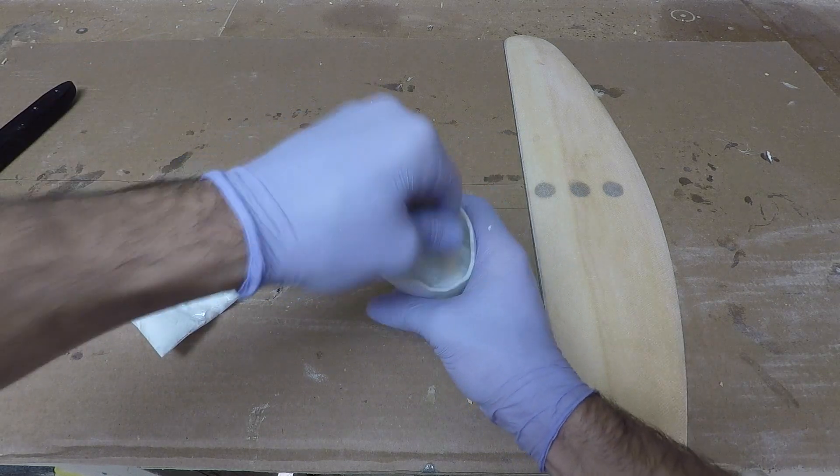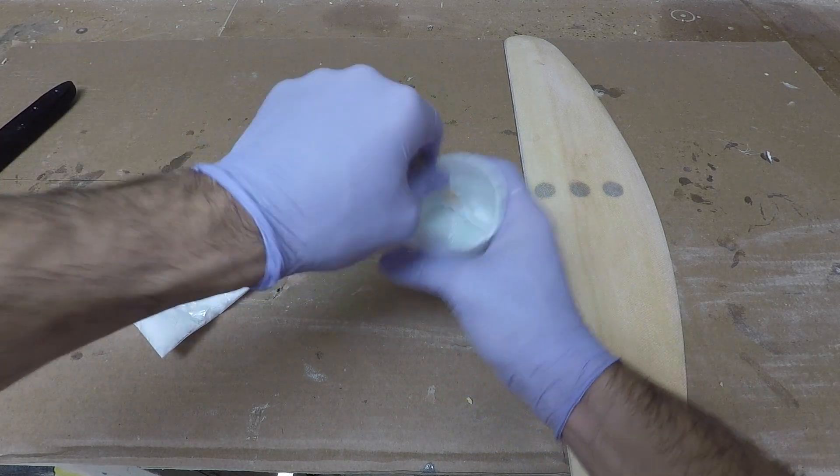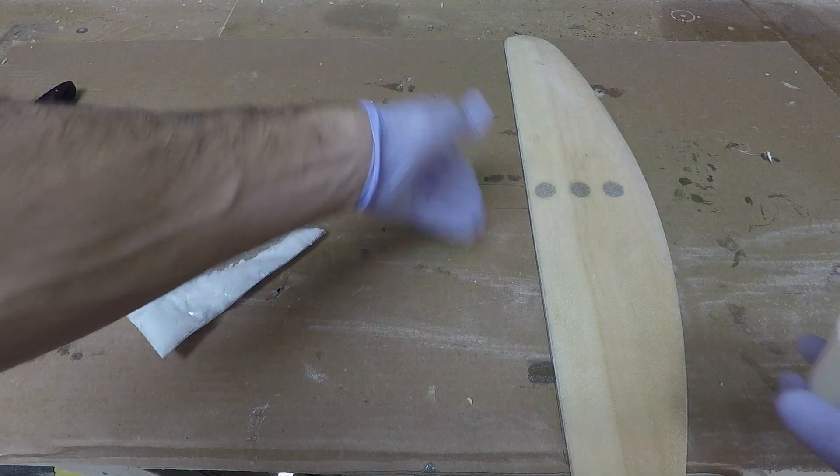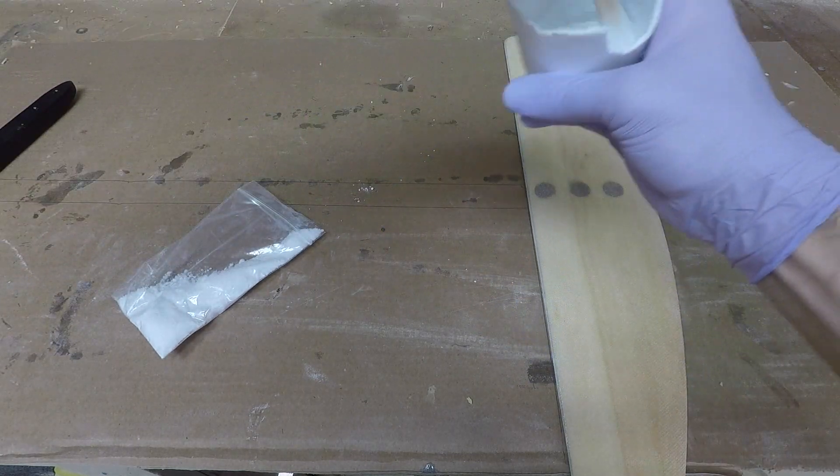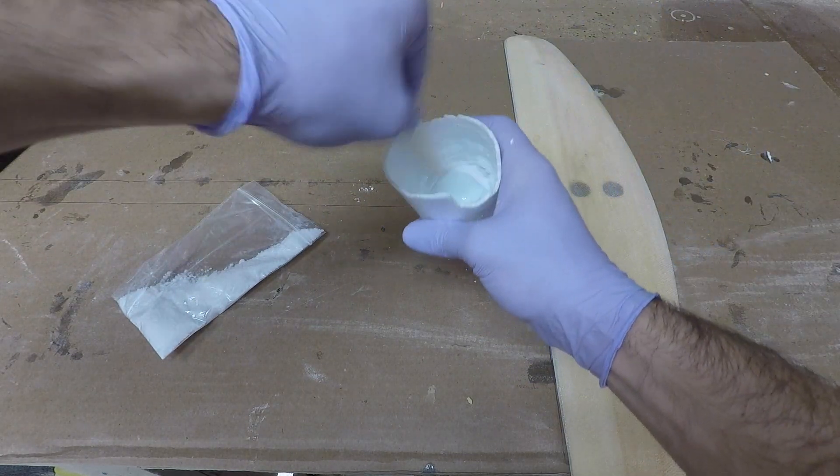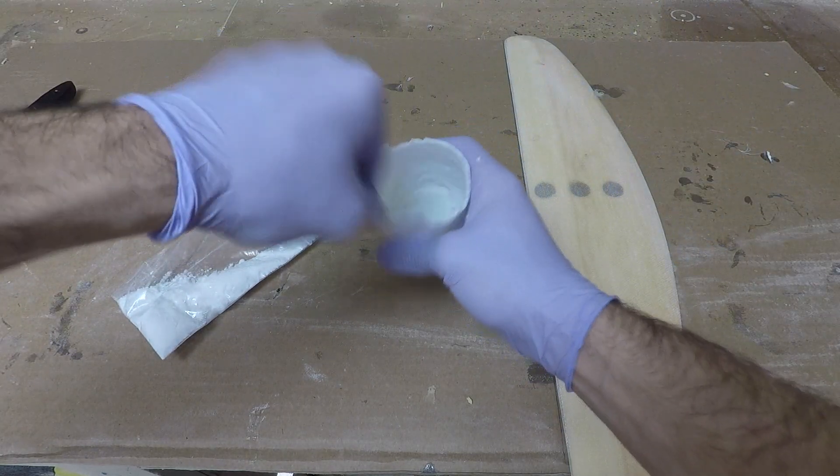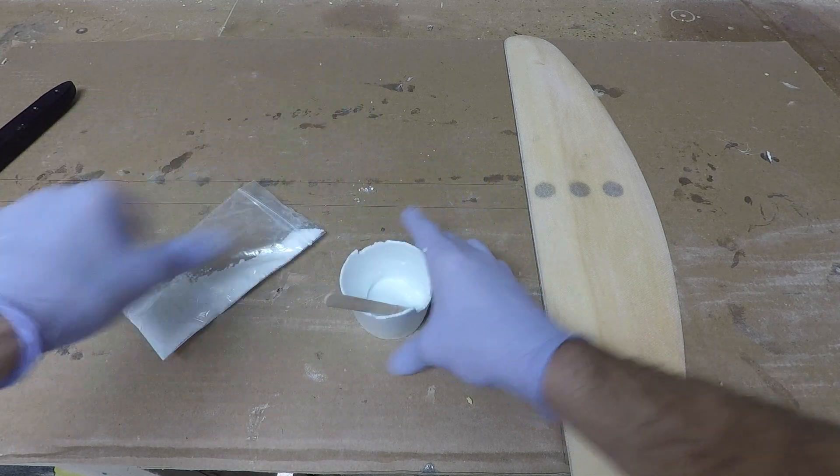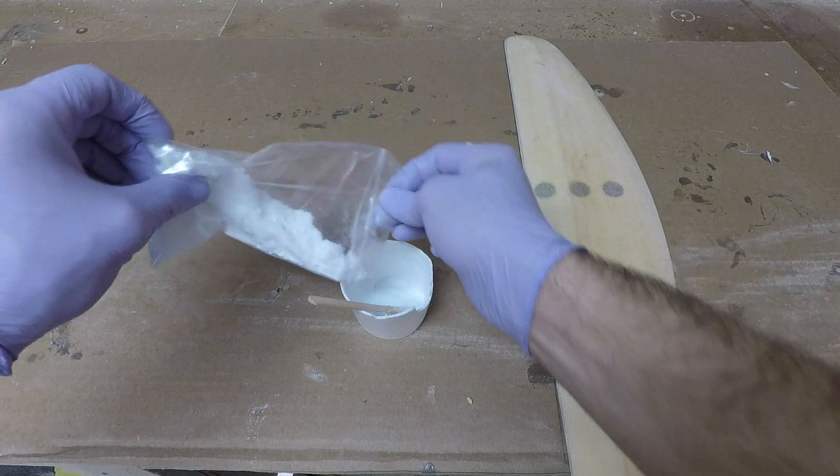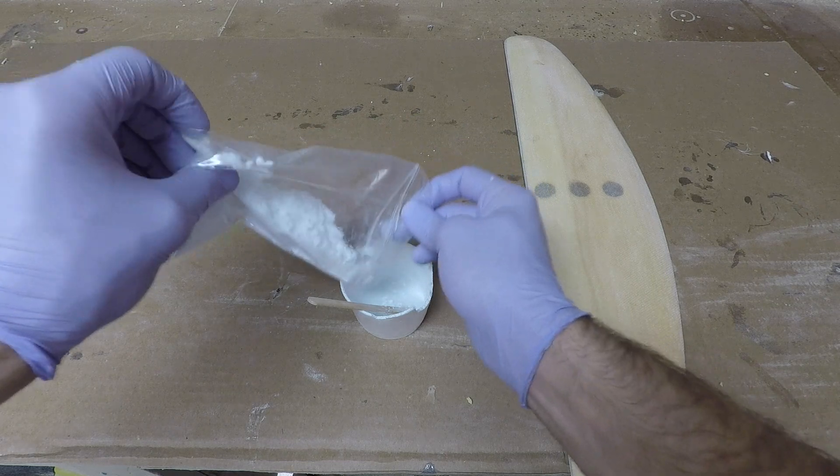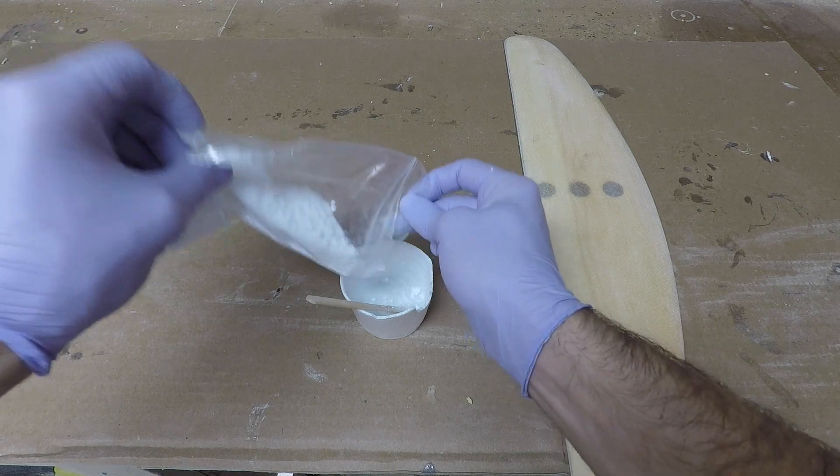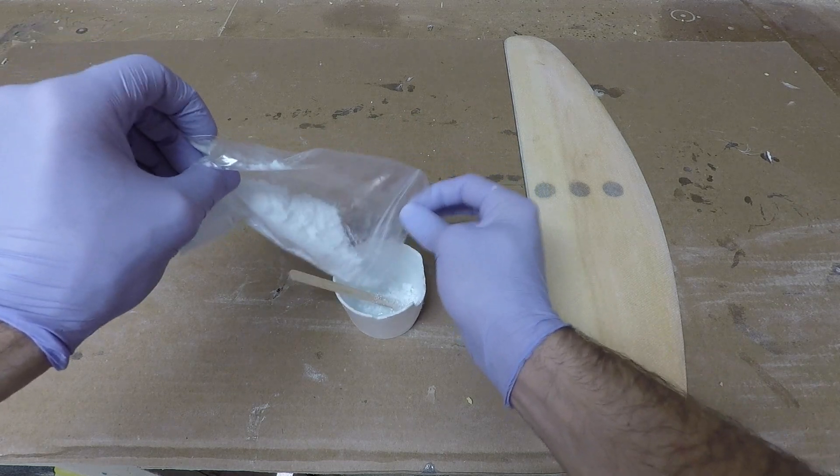Just to reiterate, I've already lined up my wing alongside that guideline that we made earlier and my fuselage is already waxed up with the release. So once I get this mixed up I'm going to be ready to go.